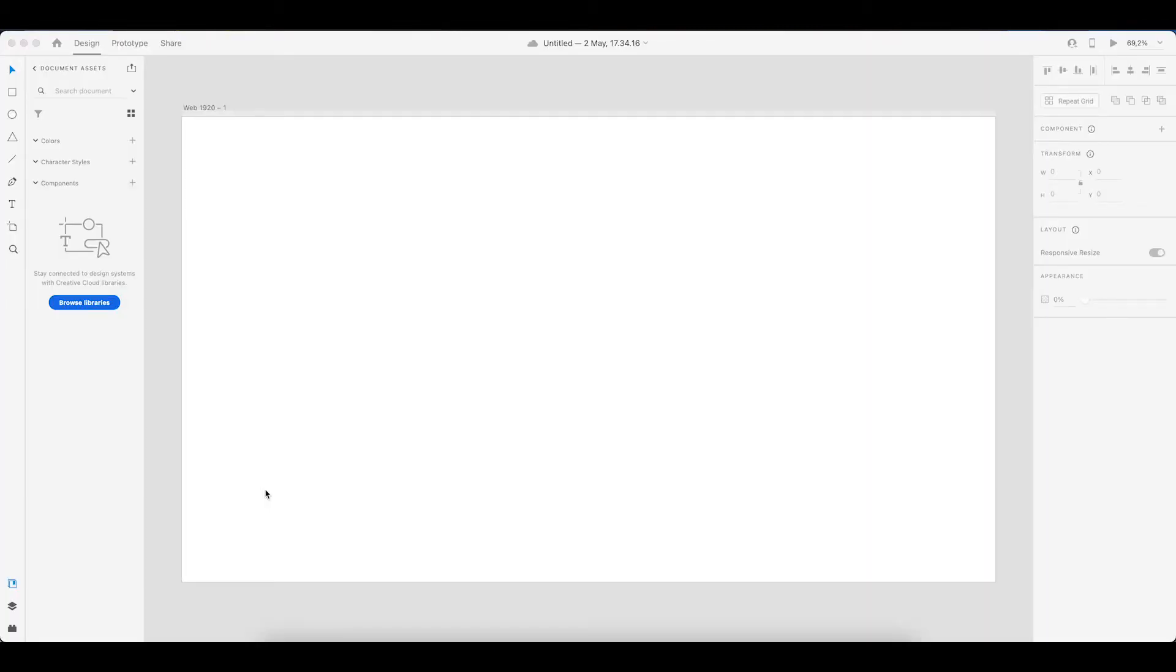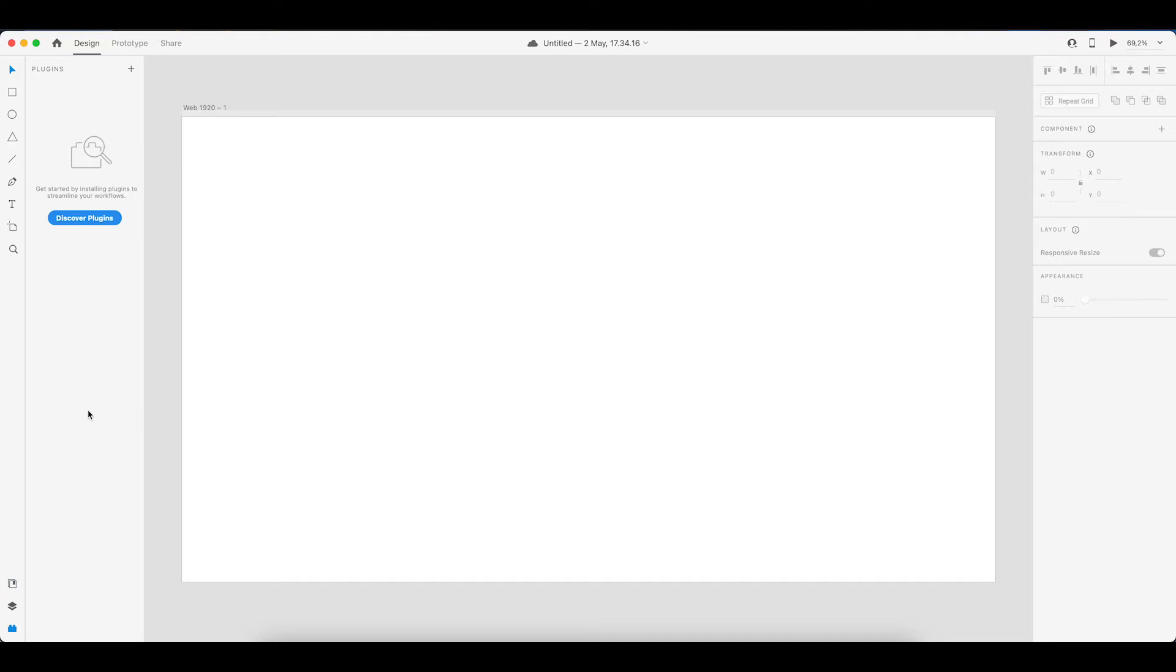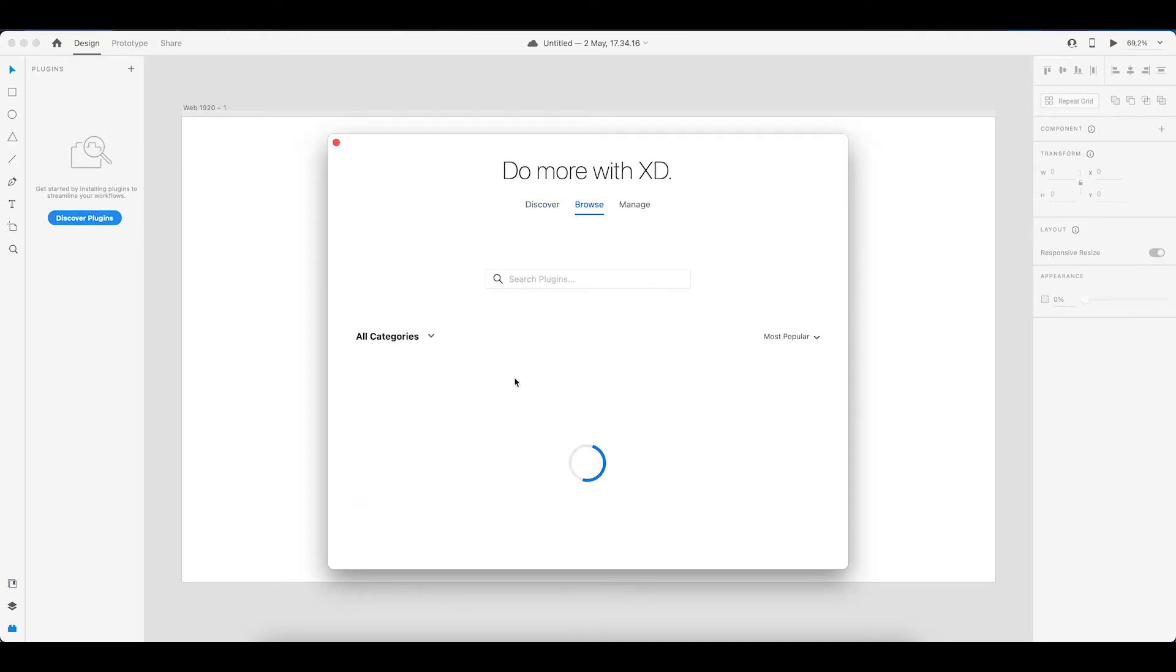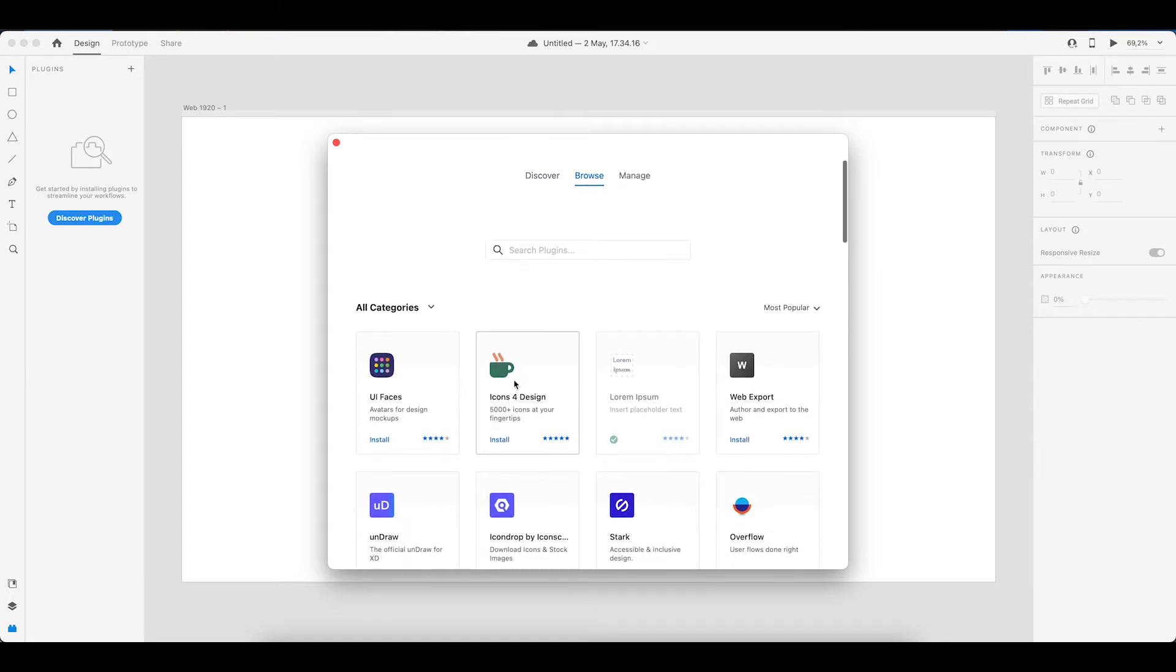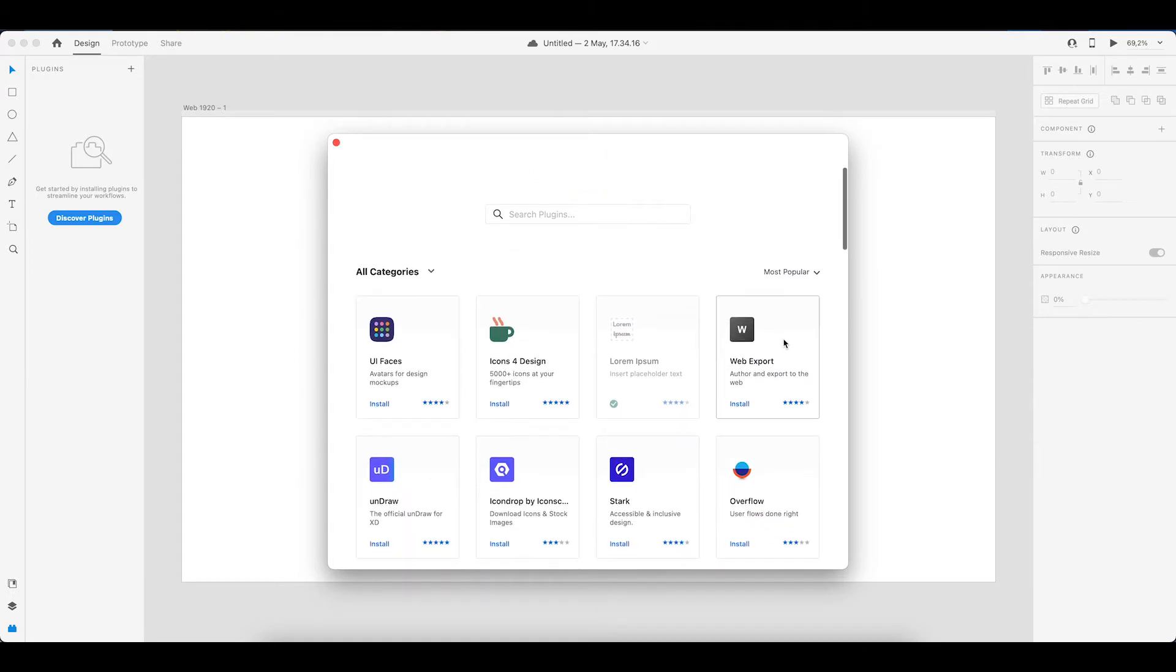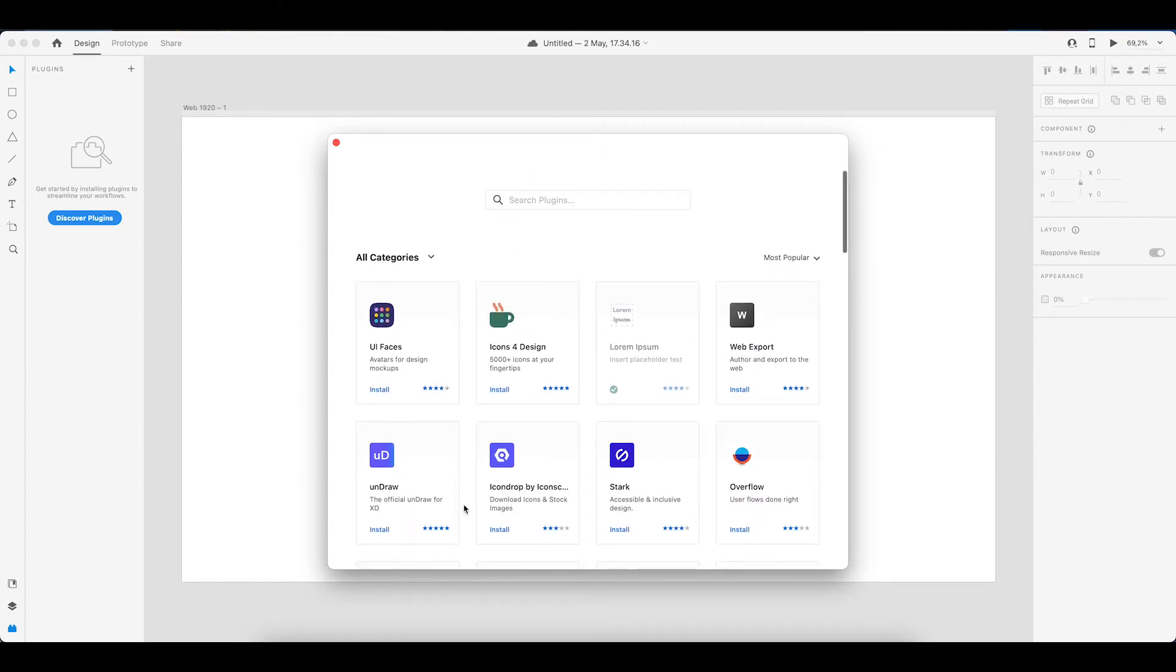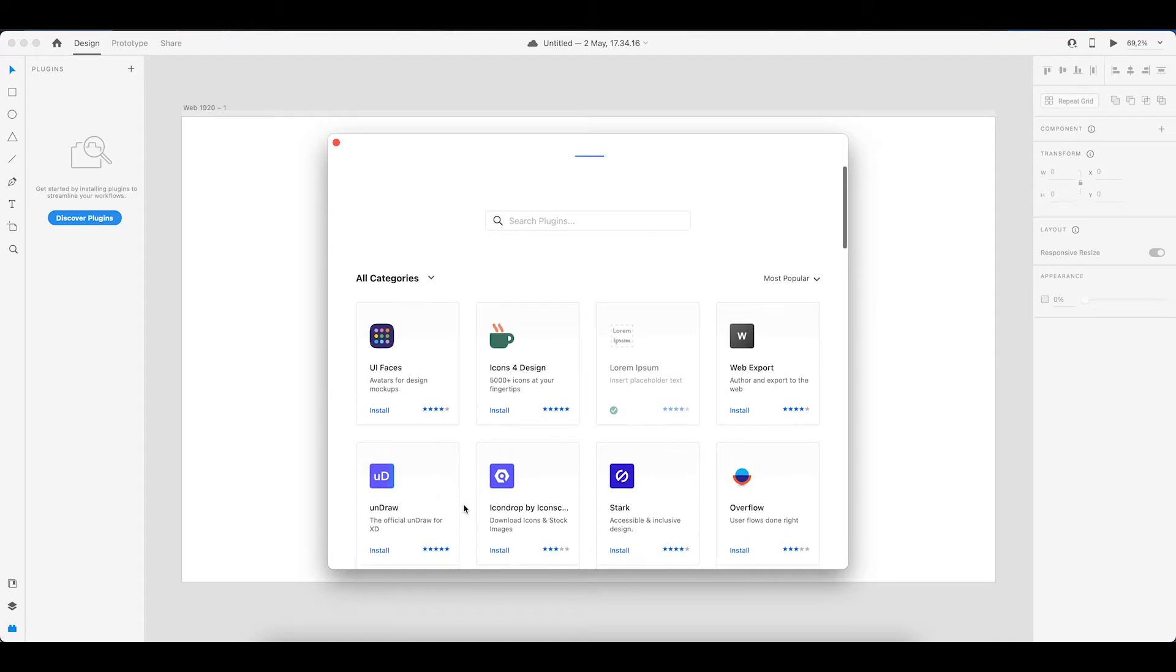Now that our file is created, one thing I do recommend doing is actually going into the plugins which is down at the left bottom and then actually add two plugins. There are multiple available, you can always browse through them and see which one you might need or want to install.